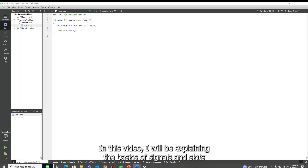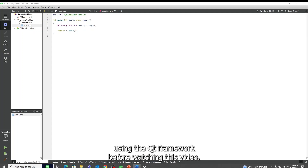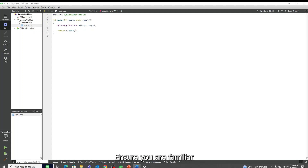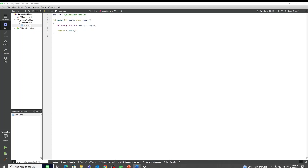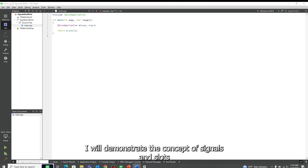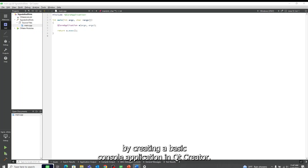Hello. In this video, I will be explaining the basics of signals and slots using the Qt framework. Before watching this video, ensure you are familiar with the basic concepts of C++ and object-oriented programming. I will demonstrate the concept of signals and slots by creating a basic console application in Qt Creator.